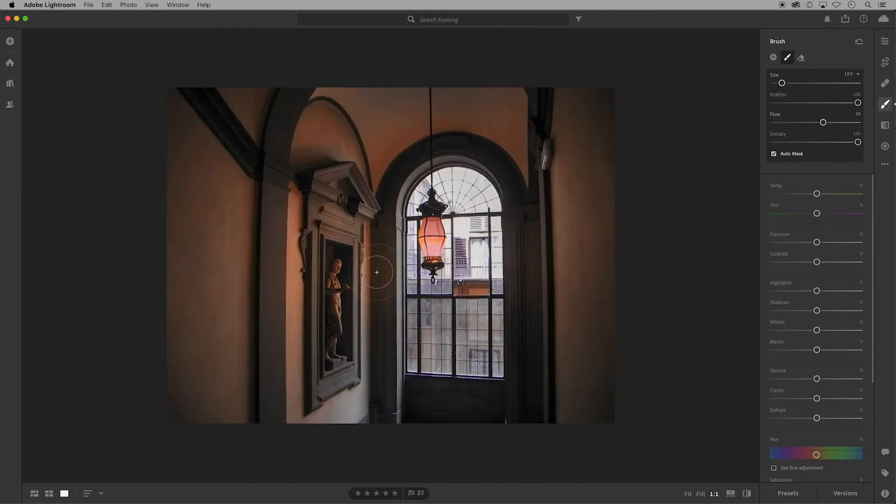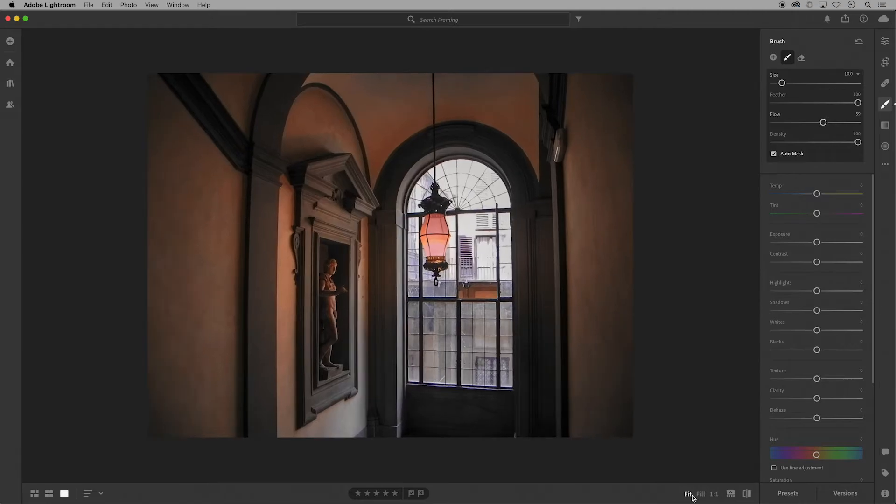Click command or control minus sign on your keyboard to zoom out, or you can click fit to see the entire image for the next adjustments.